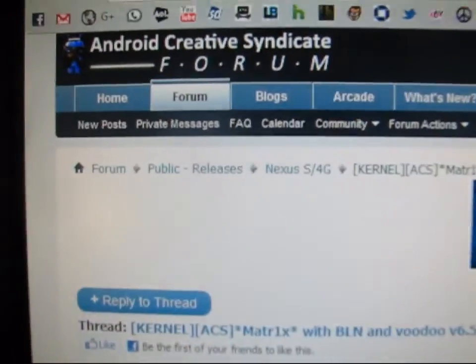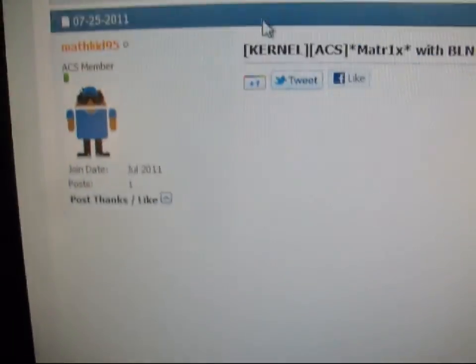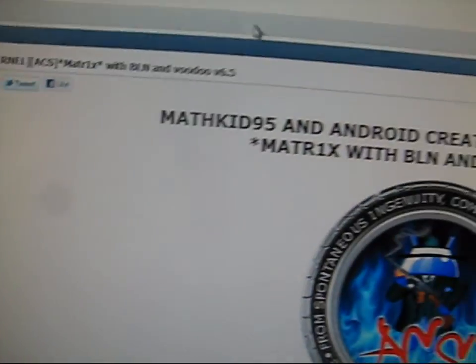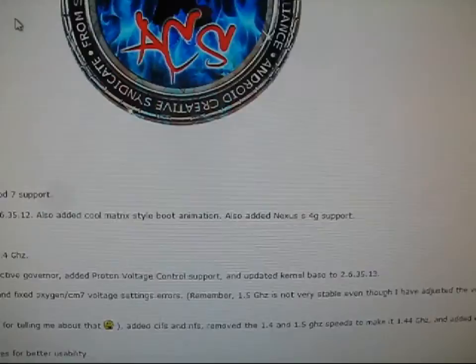Go ahead and click on the link in the description. Take it to the Android Creative Syndicate forum. As I said, thanks to MathKid95. Go ahead and scroll down.